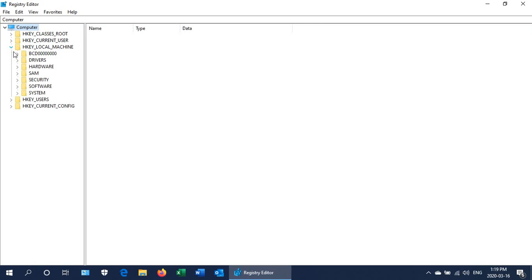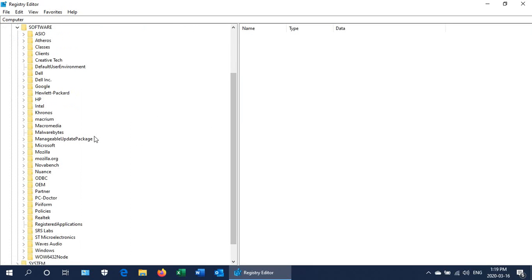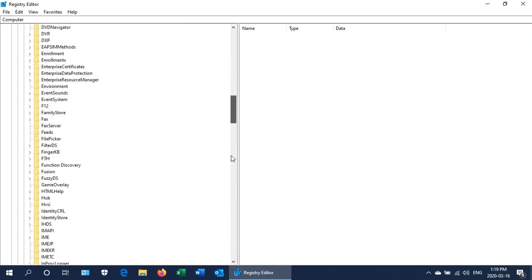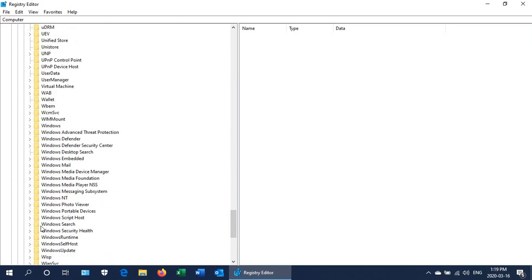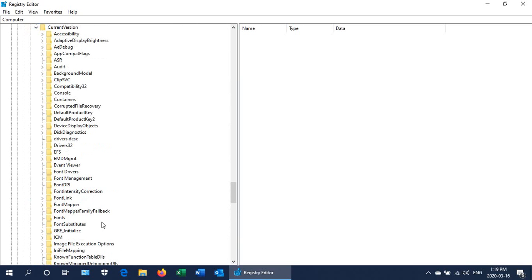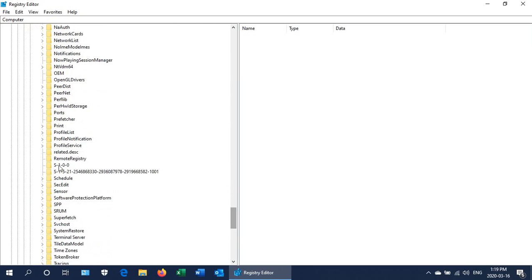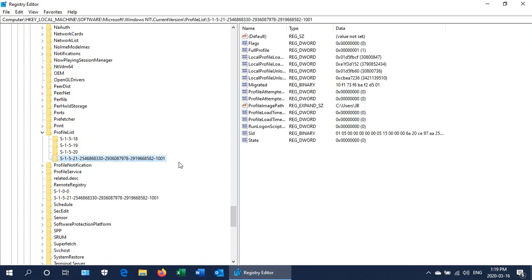We're going to go into HKEY_LOCAL_MACHINE once more, go to Software, then to Microsoft, down to Windows NT, then Current Version and Profile List. Because it worked, the .bak backup profile has disappeared.